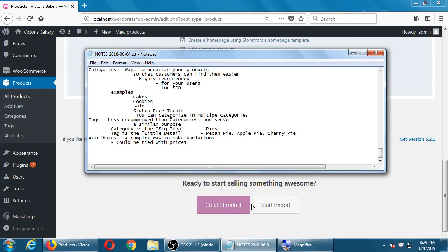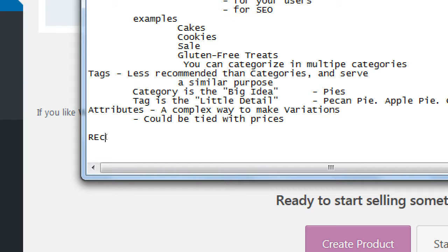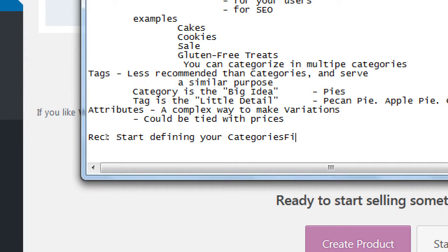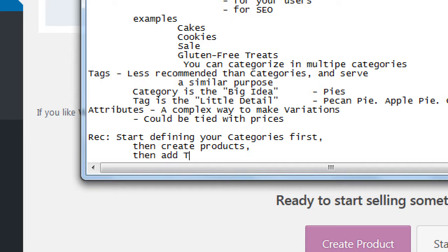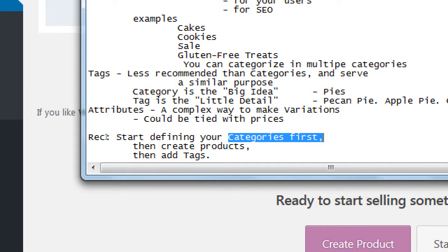When dealing with clients my recommendation is: start by defining your categories first, then create products, then add tags. Think of the big ideas where all your products will be grouped first, then start creating products, and then figure out that a product might also need a tag like 'chocolate' or 'locale.' This way you can group and organize your content so that people can find and filter it easier.